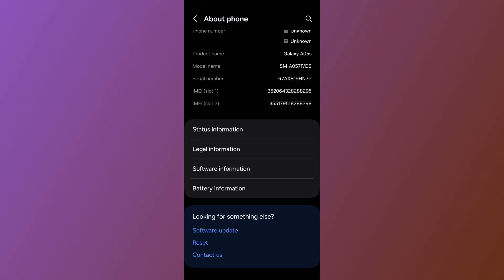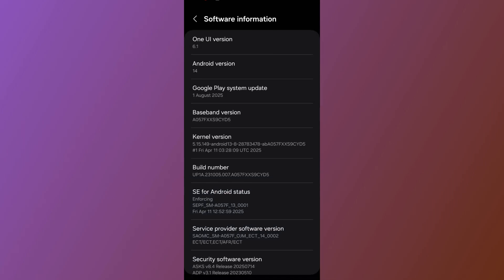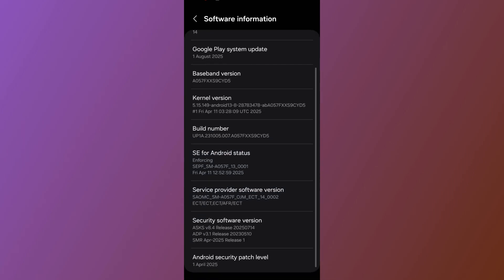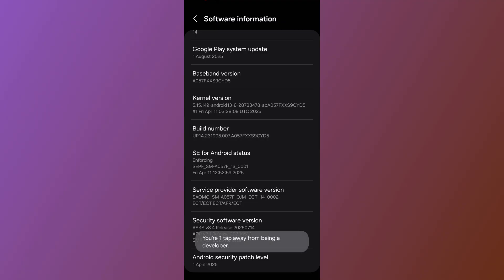After you get to Software Information, scroll down and tap on 'Build Number' five to six times.